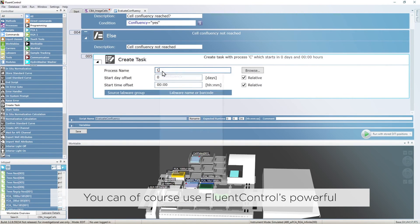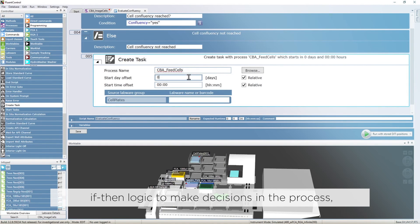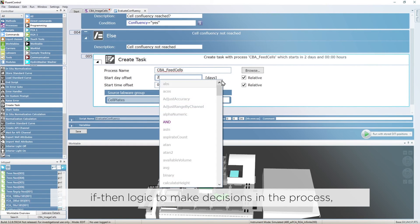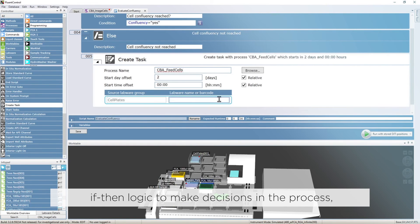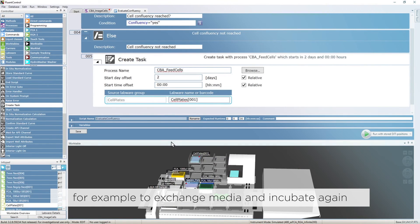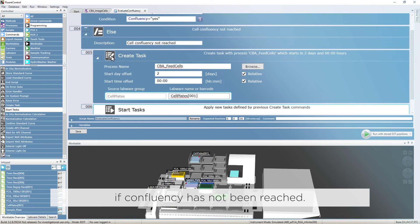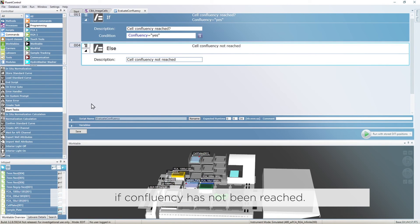You can, of course, use FluentControl's powerful if-then logic to make decisions in the process. For example, to exchange media and incubate again if confluency has not been reached.